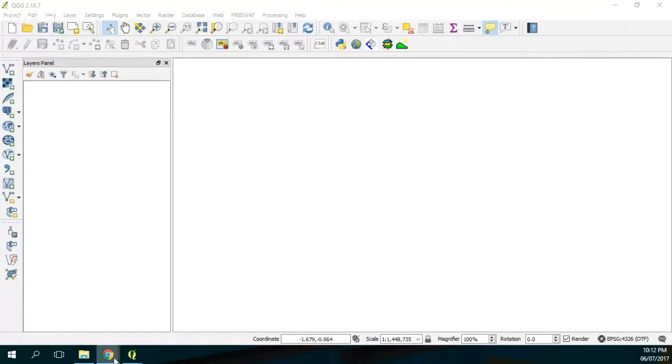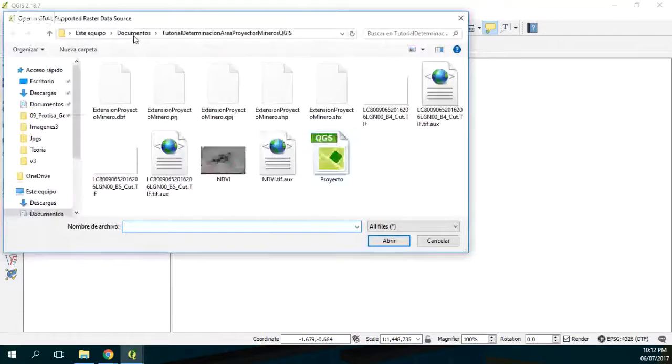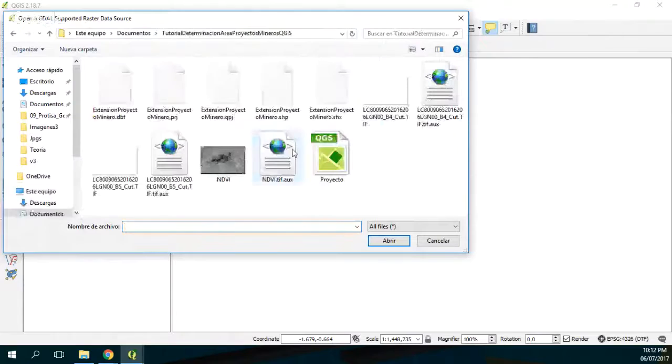Okay so here we have QGIS and in the description of this video you will have two raster layers. So here we open the raster layers with this one, of this folder. On this folder you will have the two bands.